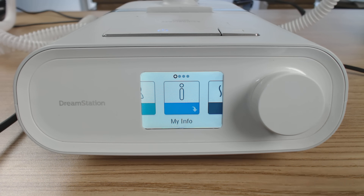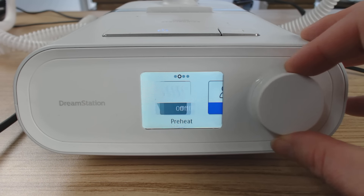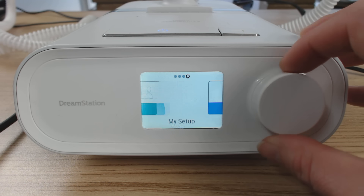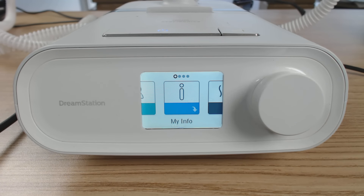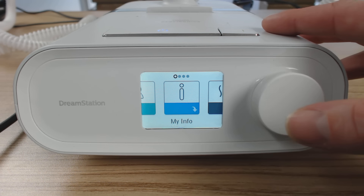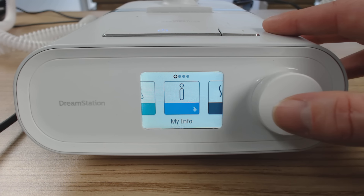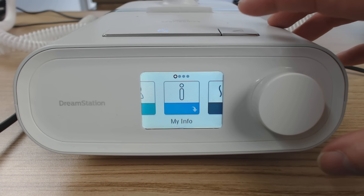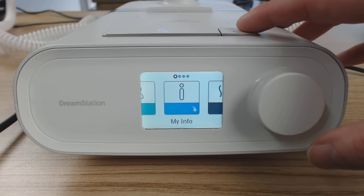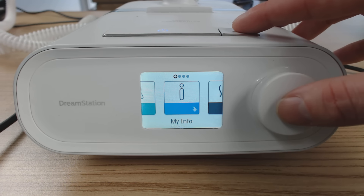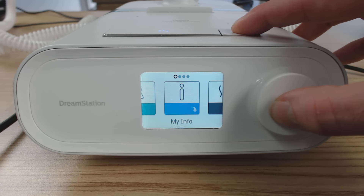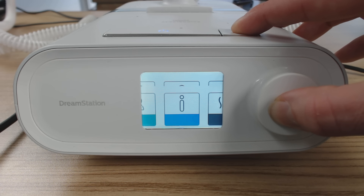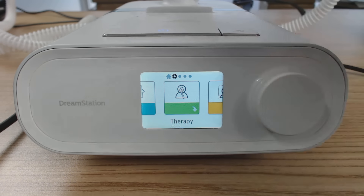So without further ado, this is normally our patient menu on the front here. What we're going to do to get into the clinical menu is hold down the click dial — push that in — and then simultaneously push in the ramp button with the triangle on it at the top. Push these two buttons in, hold simultaneously, keep holding them down, and then you'll see the menu drop. There it goes.